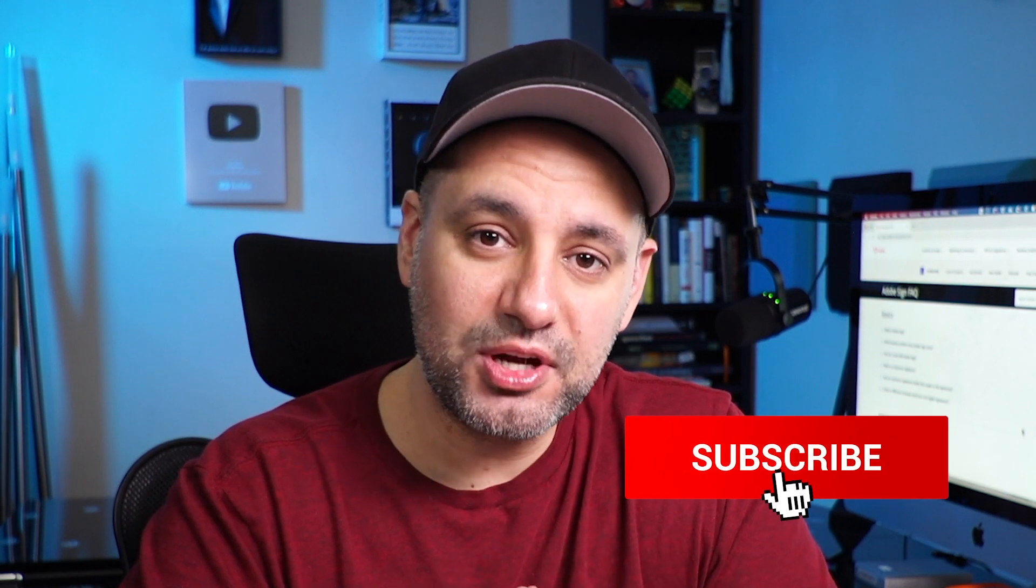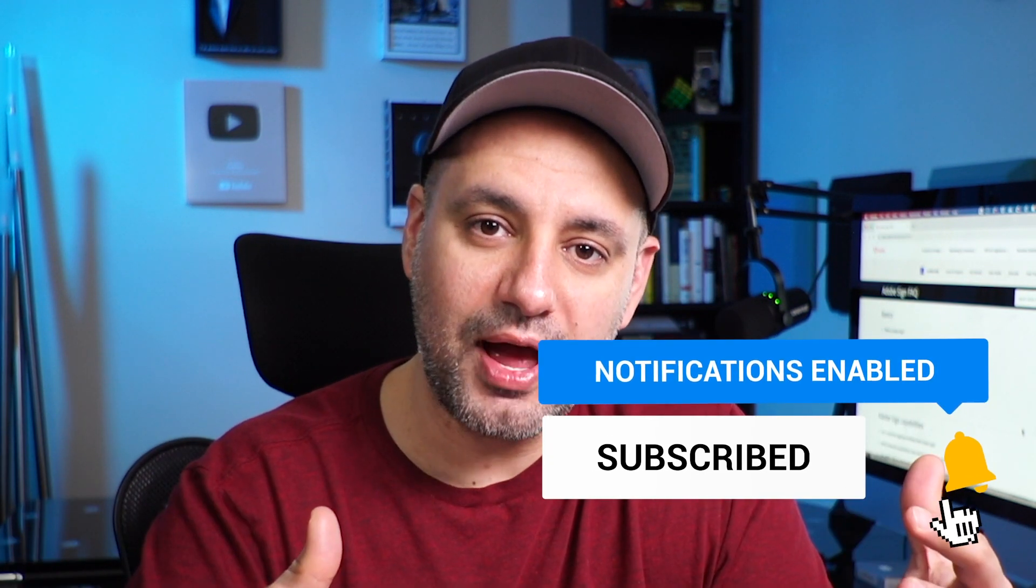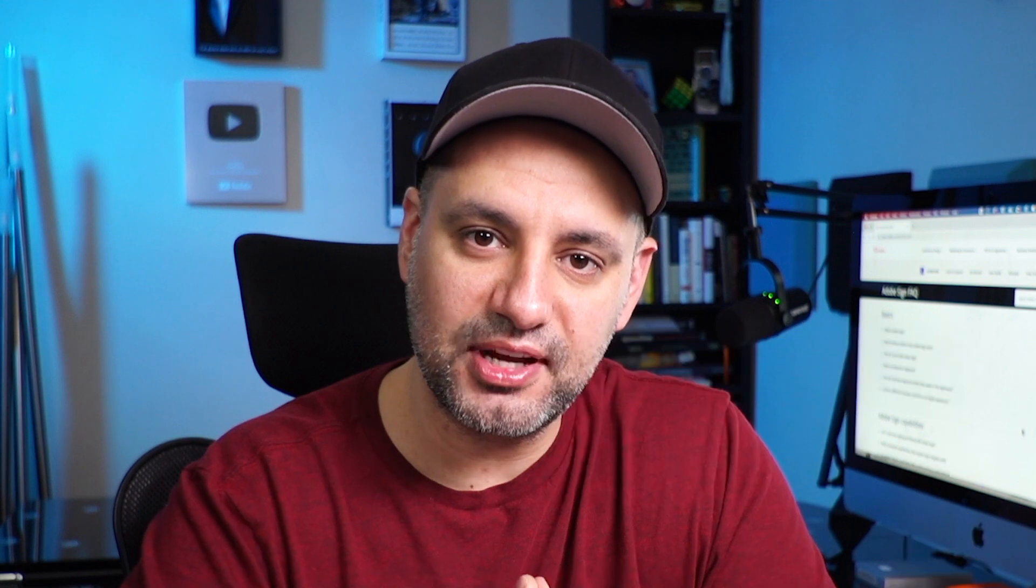Thanks so much for watching this video. Make sure you subscribe if you want to see easy to follow app videos just like this one. And I'll see you next time.